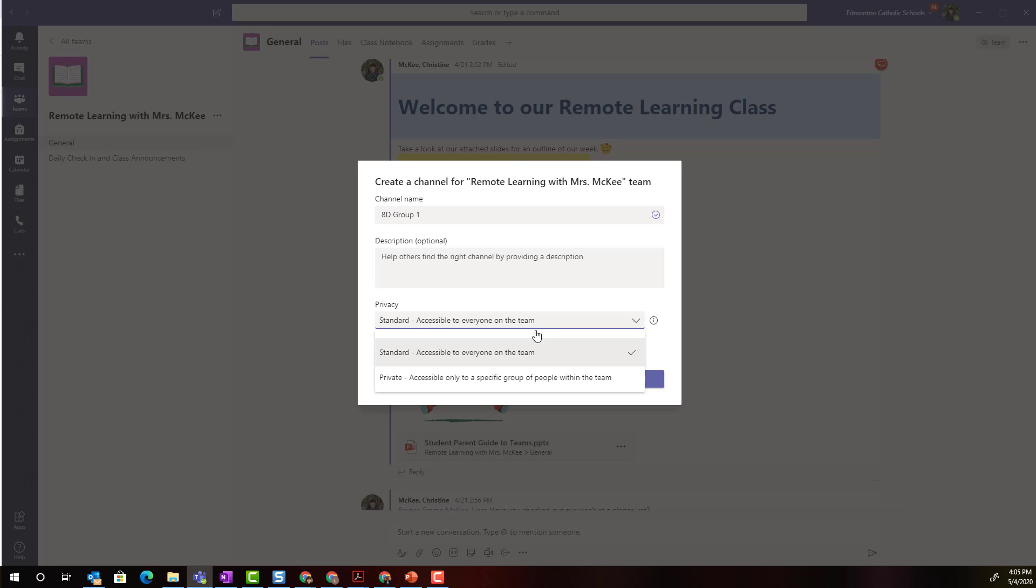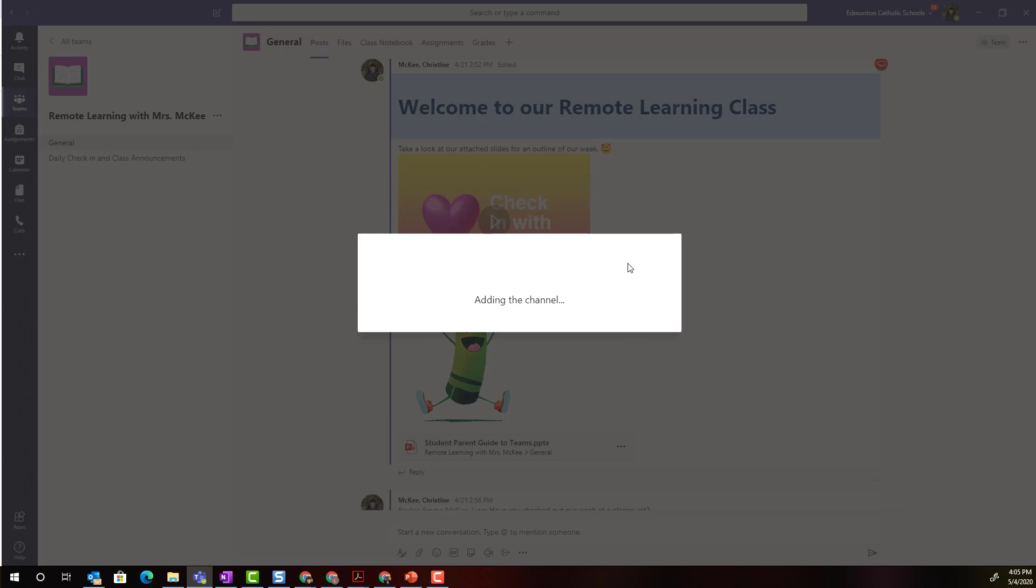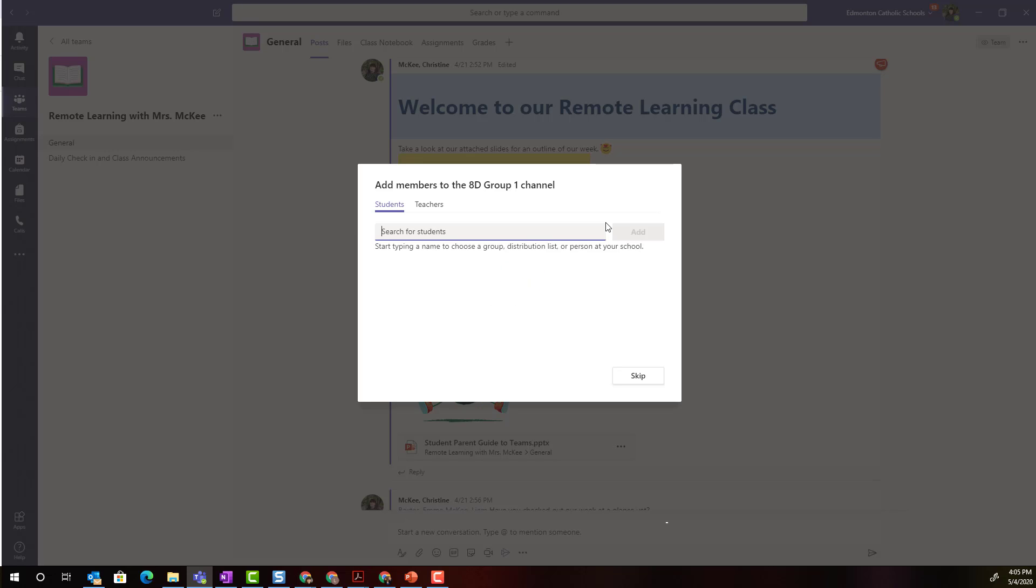I'm going to go ahead and make this a private channel and when I click next notice that I have the option of adding students to the channel right away or I can always add students after I have all my channels created.